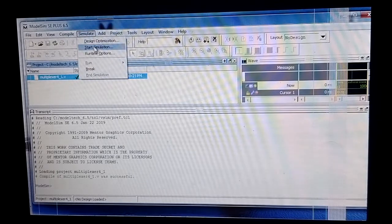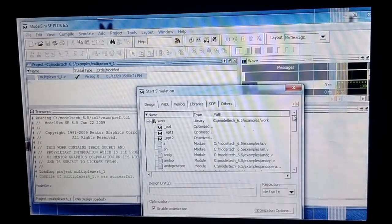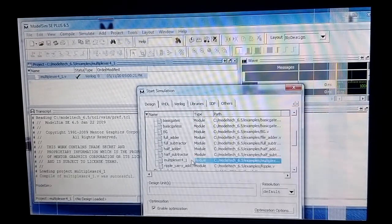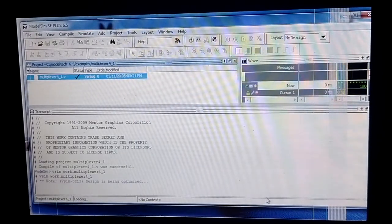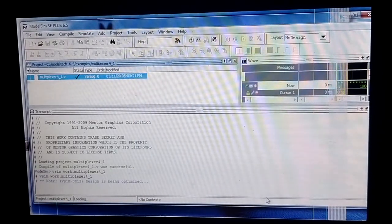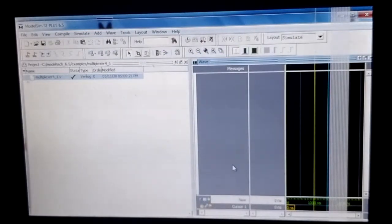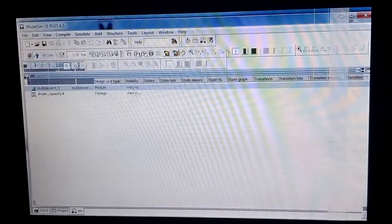Next I click on Simulate, then Start Simulation. Under the work library you can find 'multiplexer_four_to_one'. I click OK and it is now being optimized. Then I click on Simulation to proceed.